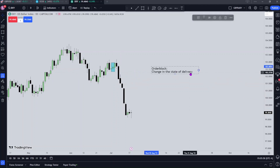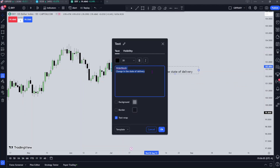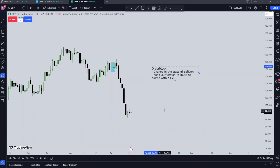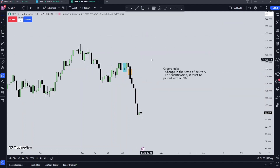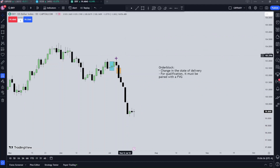You can see that this is an order block and we also have a fair value gap. Remember, for an order block to qualify it needs to have a fair value gap — so it's a change in state of delivery and it must be paired with a fair value gap. We can see that fair value gap pairing right here. I'm going to zoom into this order block and have a closer look at what it entails.